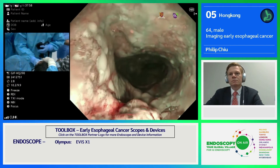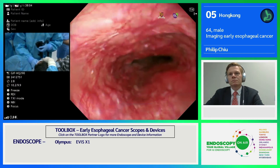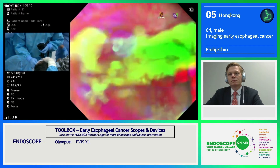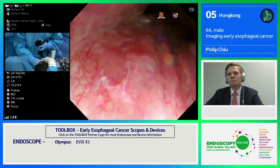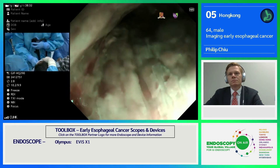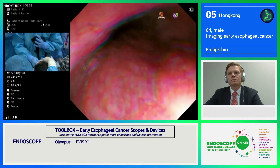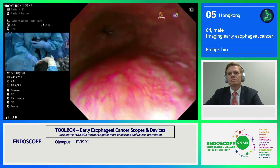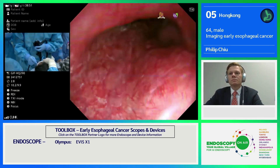This is the observation with MBI. Now changing back to TXI mode to continue observation further down. Usually I would conduct surveillance using MBI, but with TXI mode available I would prefer to use TXI to complete the surveillance endoscopy of the esophagus, as it enhances vasculature and architectural appearance.